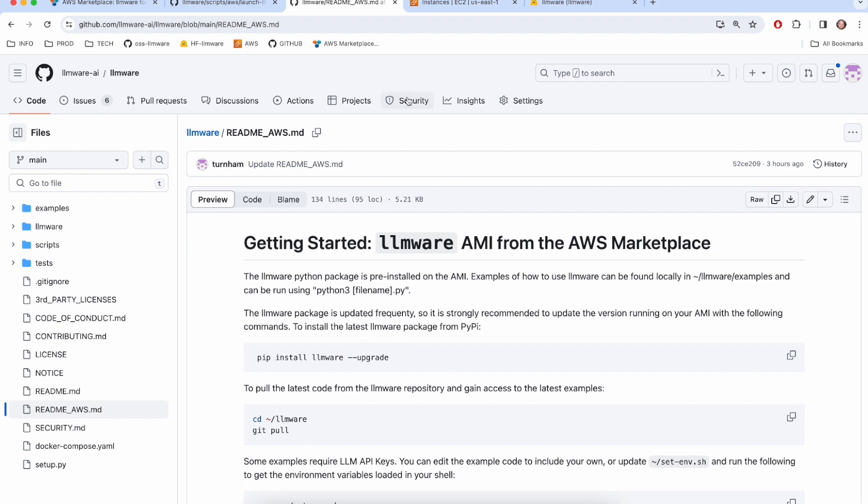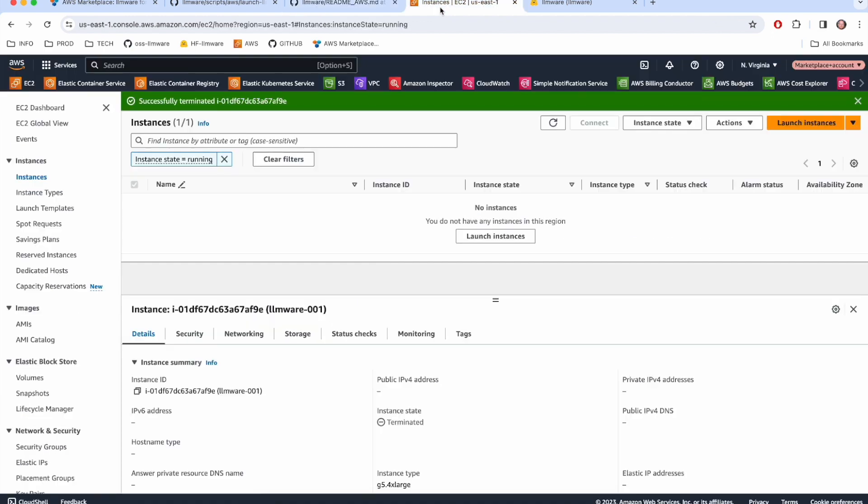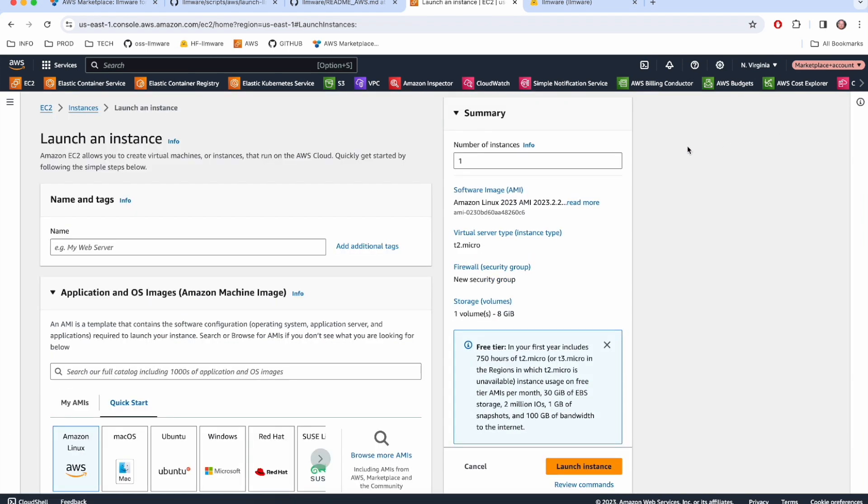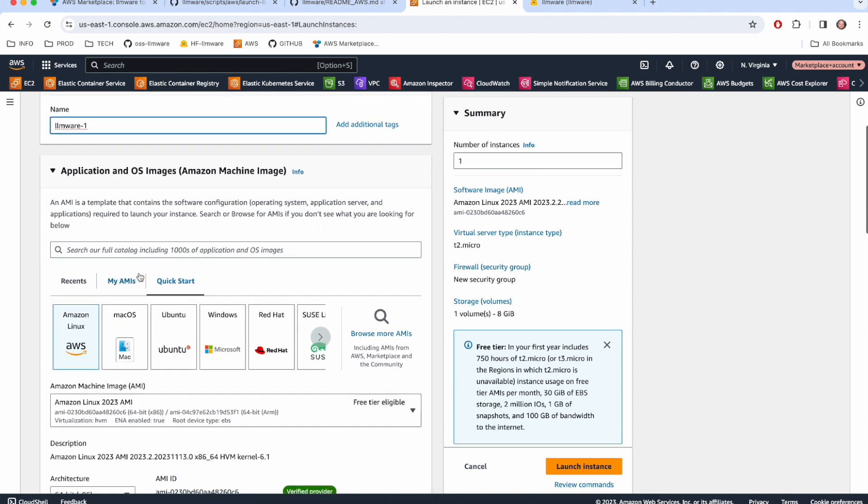Okay, so let's create and launch an EC2 instance. So here I am in my EC2 view, I'm going to launch a new instance. I'm going to give it a name, I'm going to call it LLMware1. And again, nothing here should look surprising. The deployment of our AMI should look and feel just like the deployment of pretty much every other AMI that you've deployed. But we'll just go through these steps.